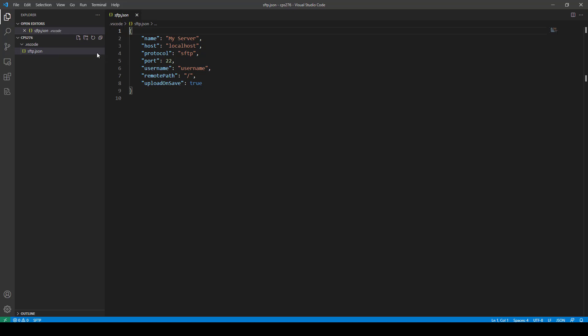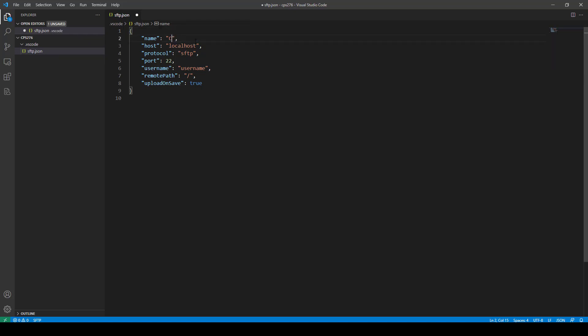Now, and so what you do for the name is it can be any name you want. So I'll just do CPS276, okay, output class. As far as the host goes, that is going to be the IP address to your DigitalOcean droplet. So for this one, for this video that I created, it's this one right here. Okay, make sure it's correct. So mine is 137, 184, 110, 11, okay?